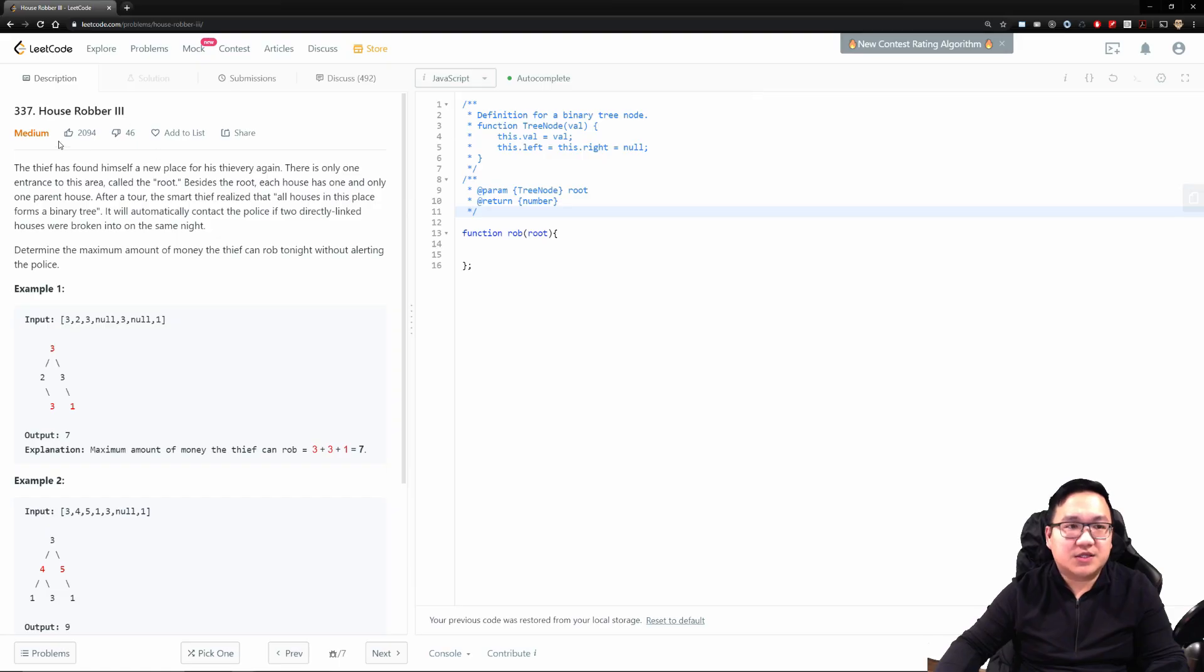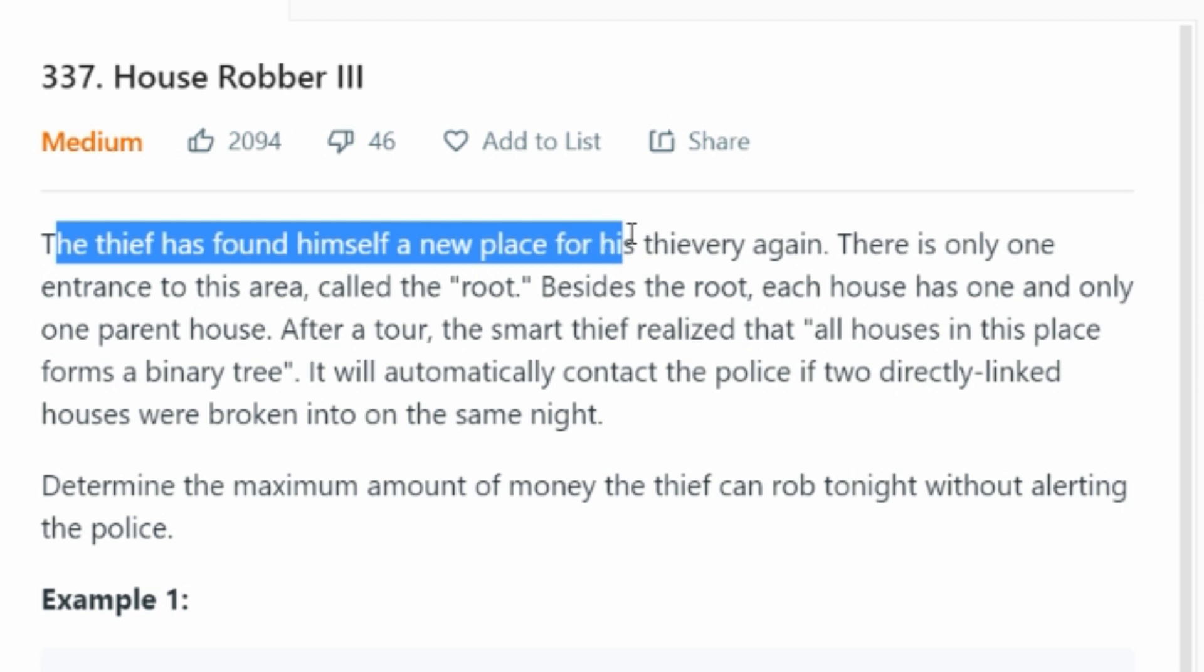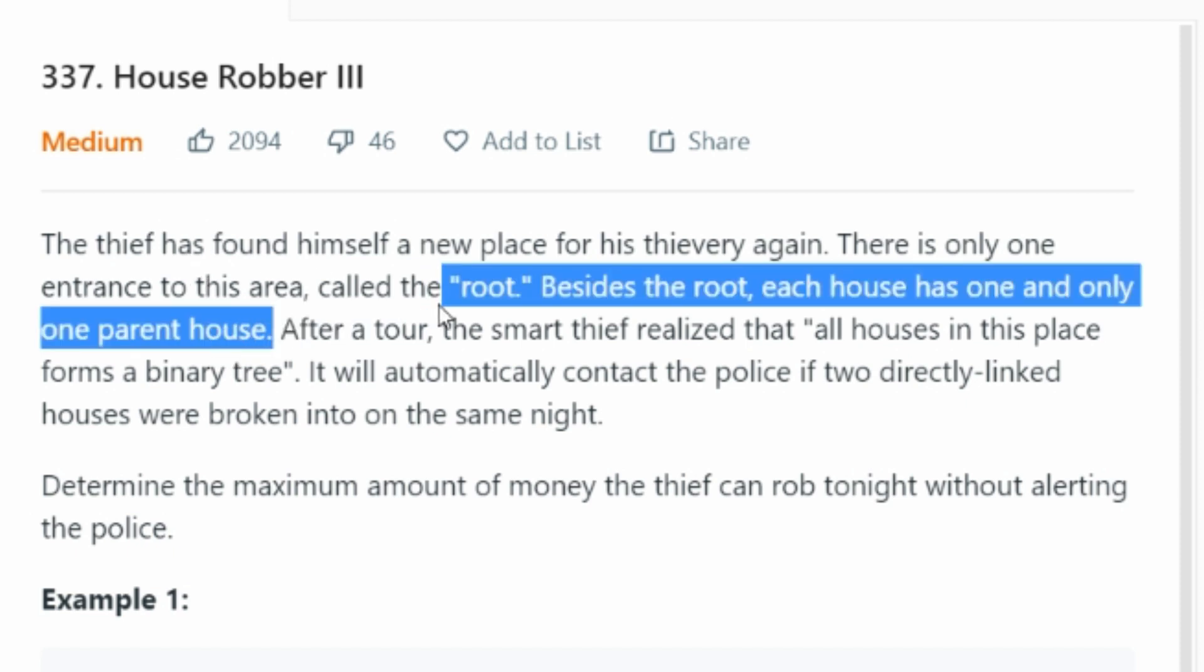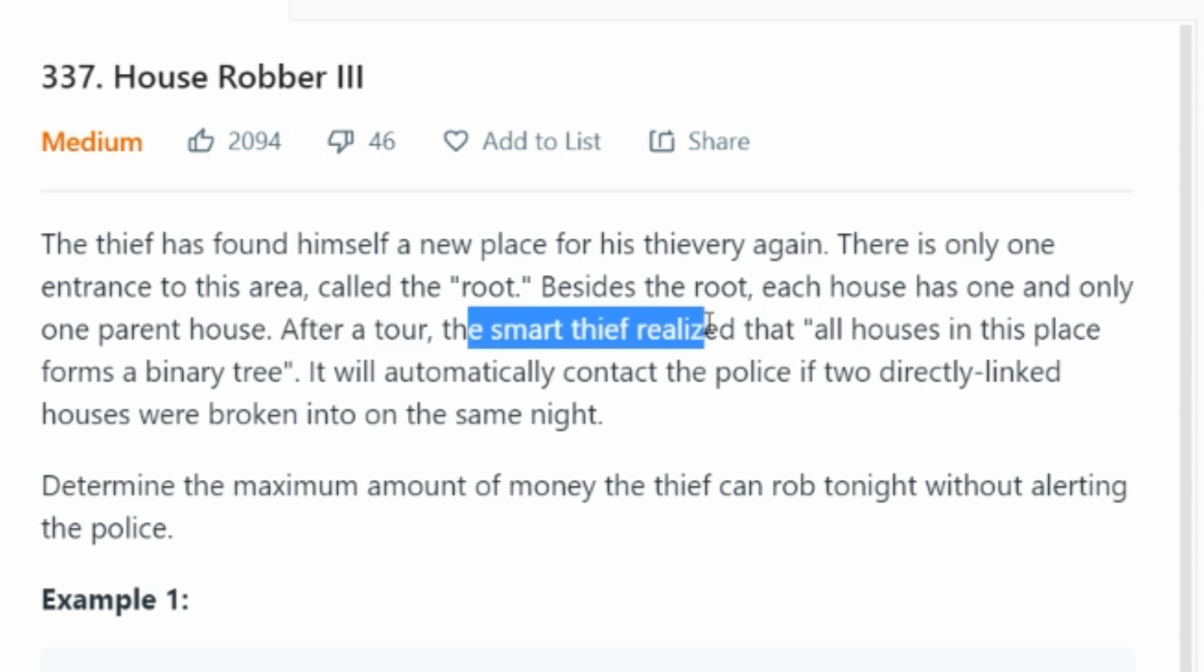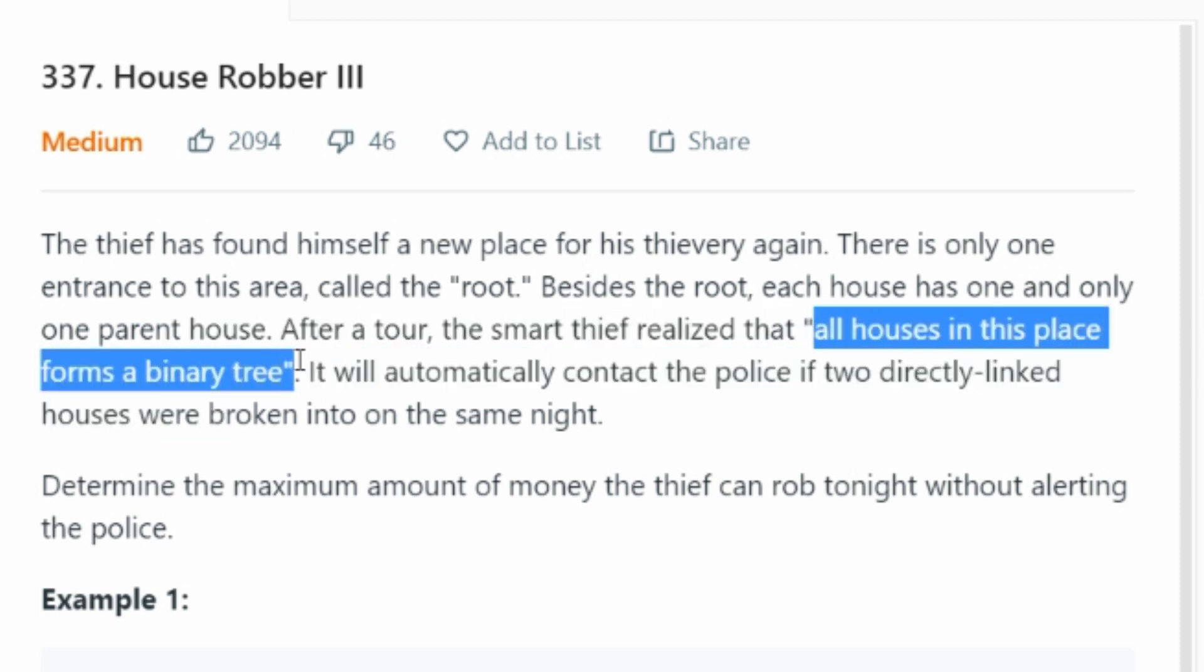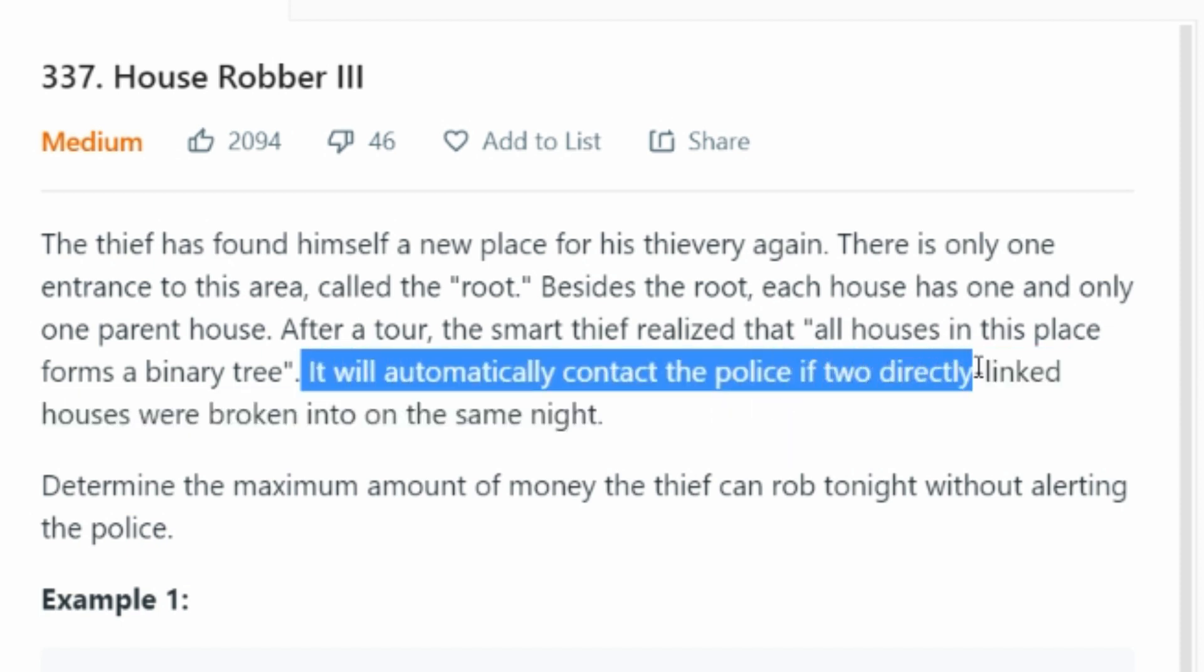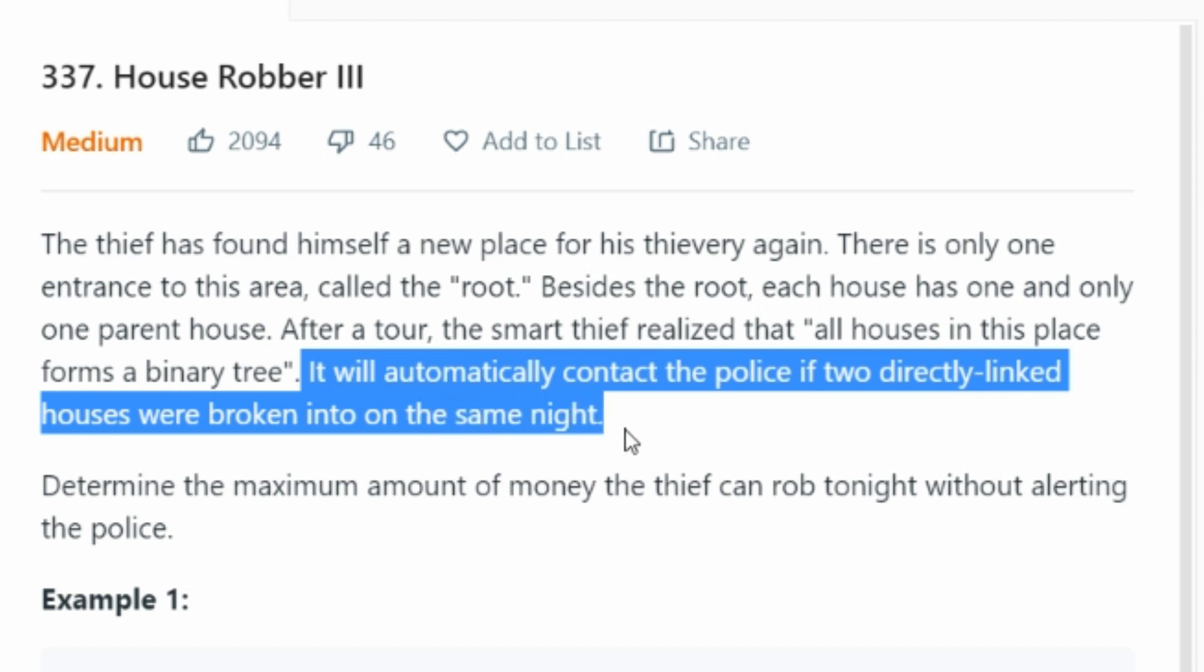So what we're going to do first is read the question, and then because this one's a little bit more complicated when we read it, I'm going to try to translate that to something that we can actually understand. Let's read the question. The thief has found himself a new place for his thievery again. There is only one entrance in this area, called the root. Beside root, each house has one and only one parent house.